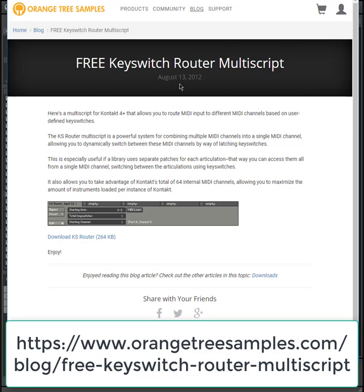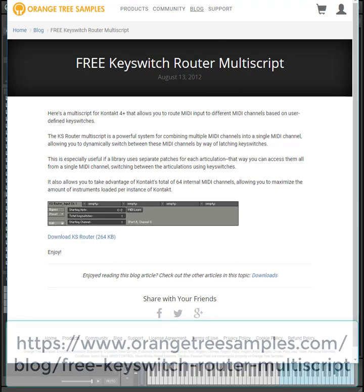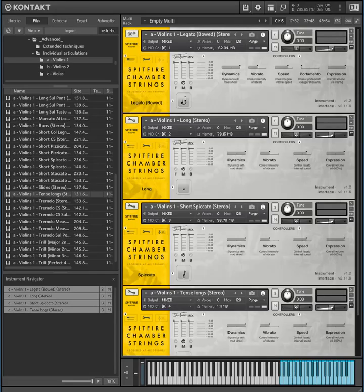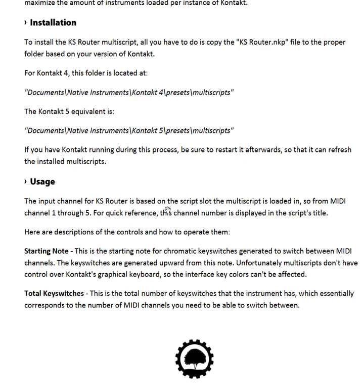Orange Tree Samples provides one for free — you can quickly search it on Google. It's very simple to use. You download it as a zip file; it has two files in it: the multiscript and a readme. The readme is nicely written and covers installation and usage.